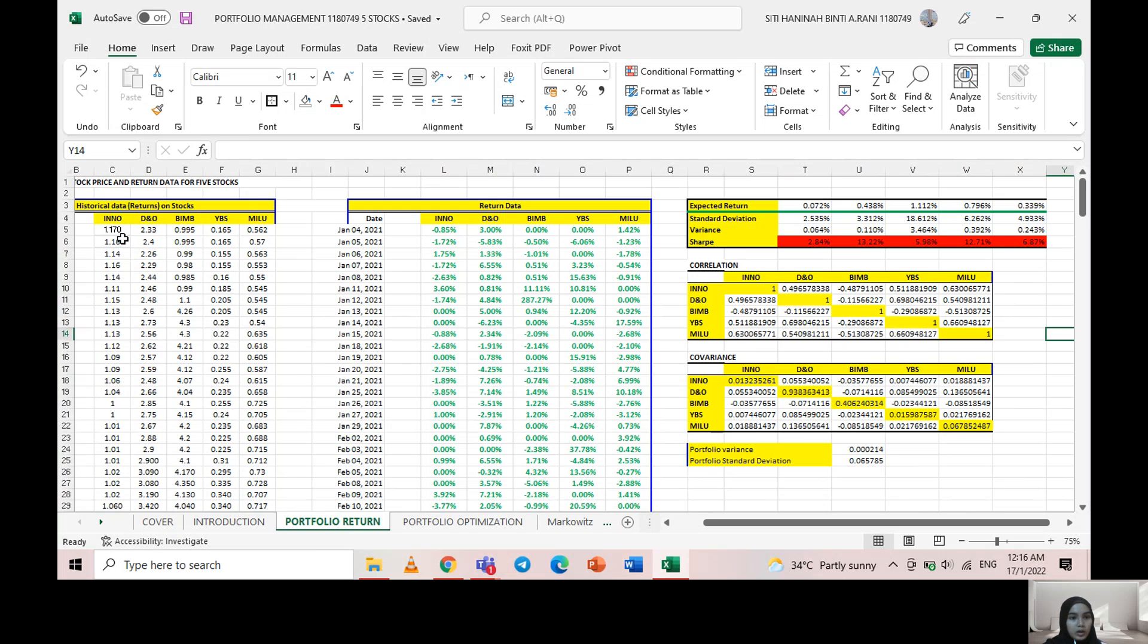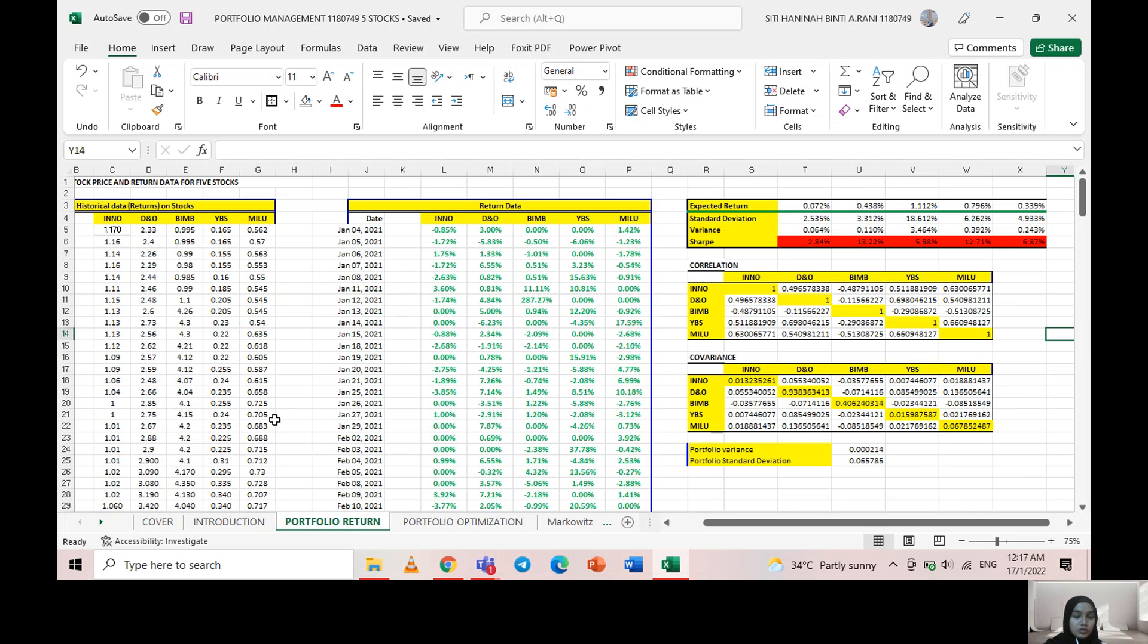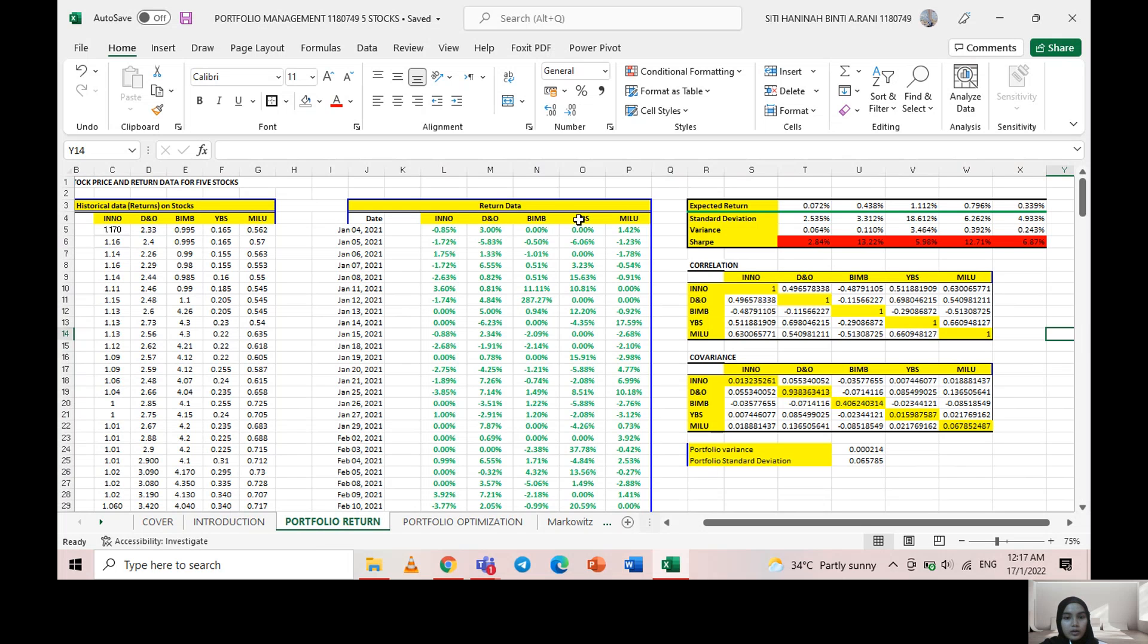For the portfolio return, all the prices for Inner Price, DNO, BIMB, YBS, and Milats for exactly one year in 2021, I got them from the historical data on the investment.com website. From this we managed to calculate the return data, and then from this return data we also got the expected return, standard deviation, variance, and Sharpe ratio.